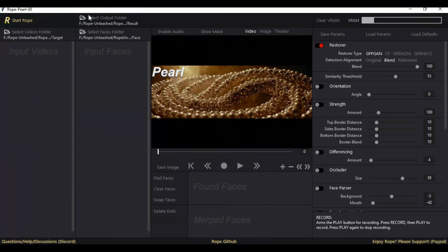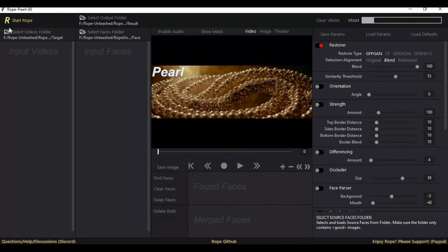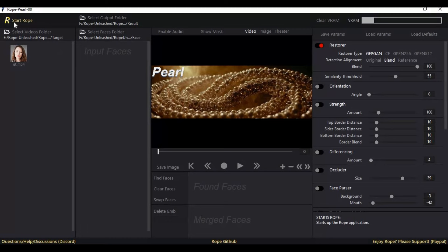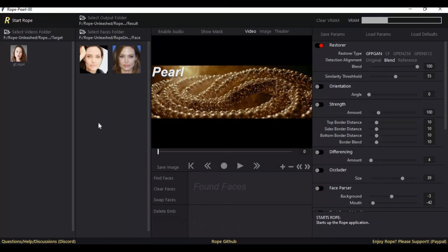In the source option, choose the face folder you made. In the target option, choose the target folder, and in the result option at top, choose the result folder. If you're using it a second time, just click on start Rope - it will automatically detect folders you chose before and load your data. Good thing about loading folders: you can have multiple files in the same folder, don't have to find them from different locations.